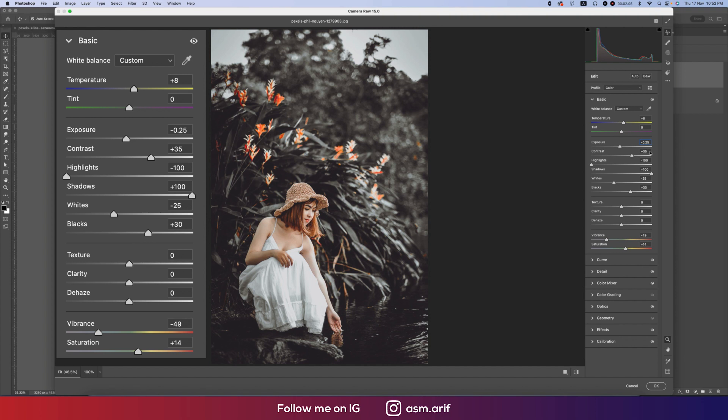Here the Highlight minus 100 and the Shadow plus 100, and the Whites minus 25 and Blacks plus 30. And Vibrance which is minus 49 and the Saturation plus 40.